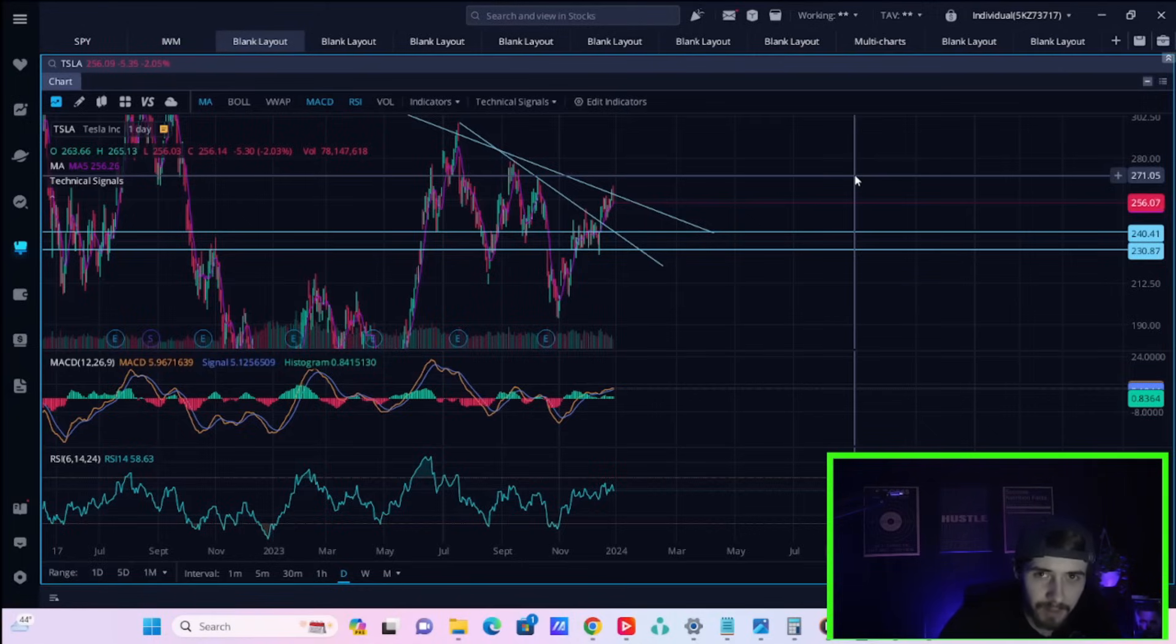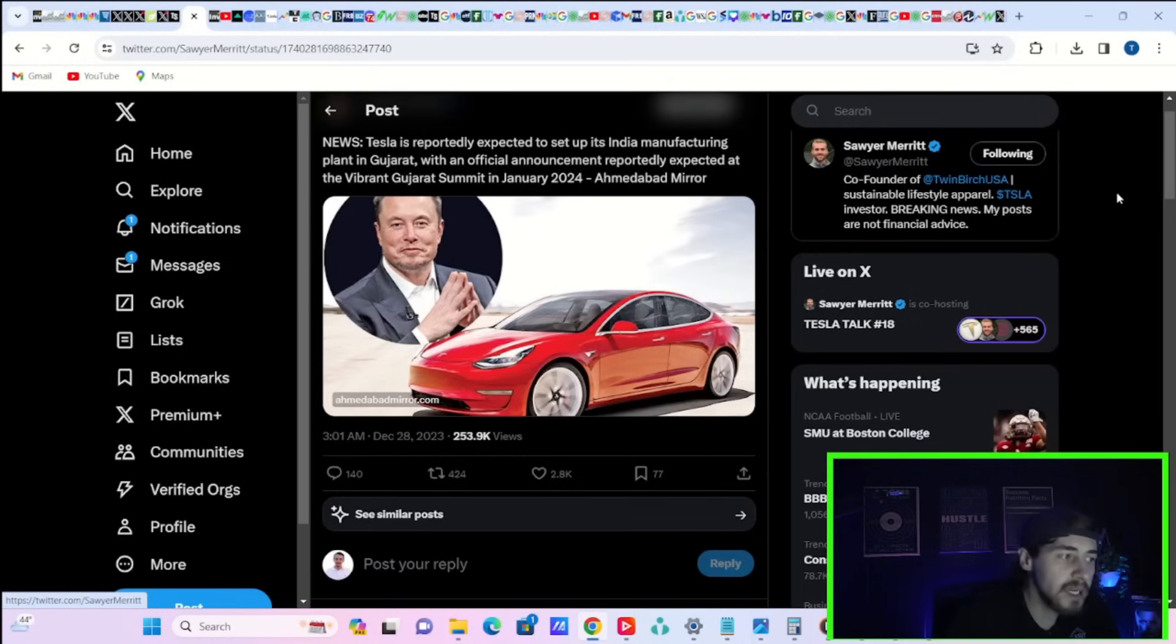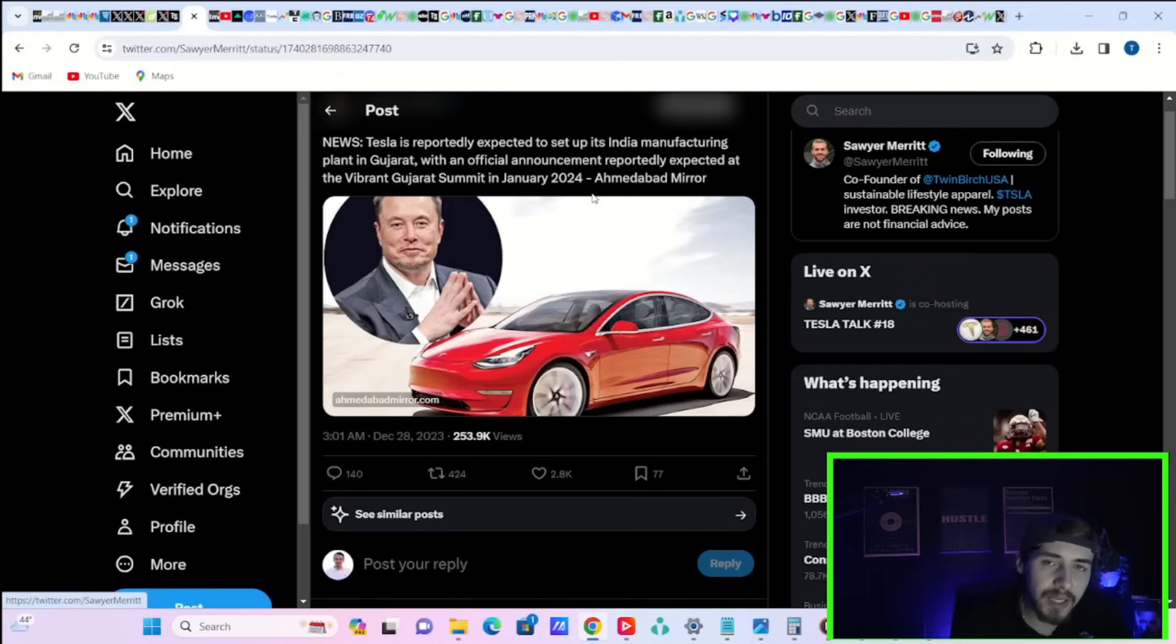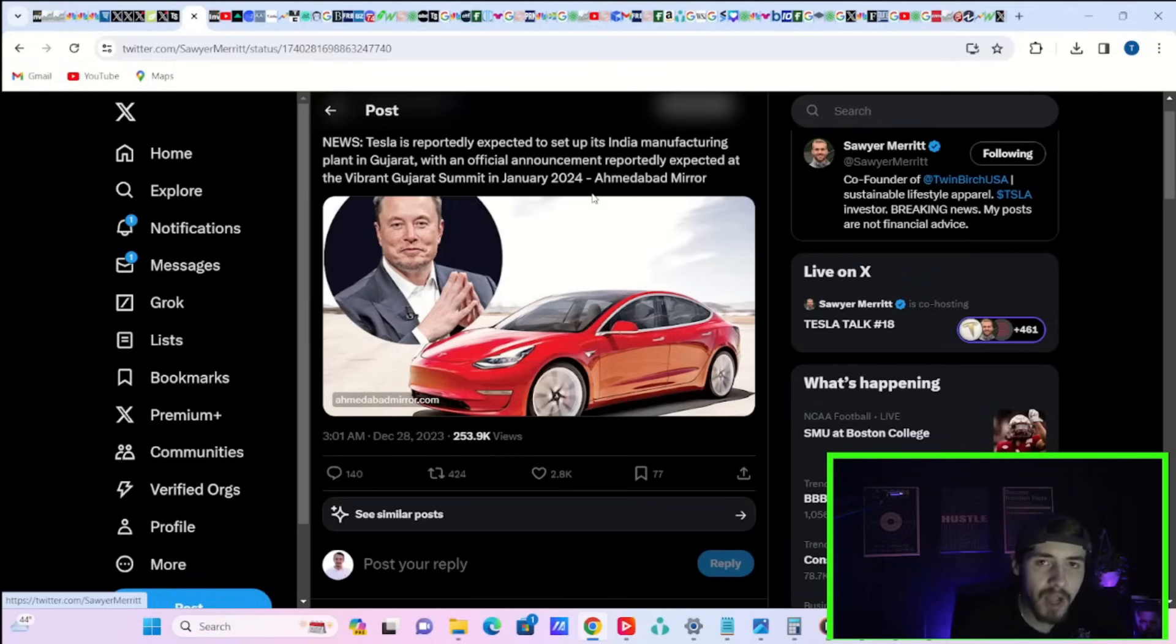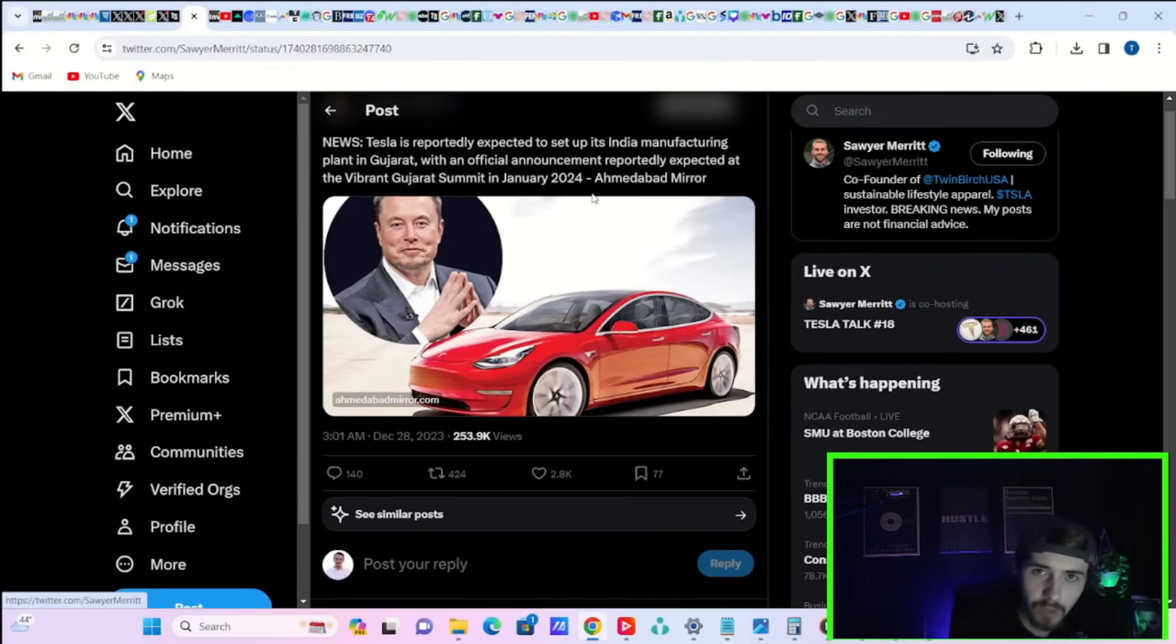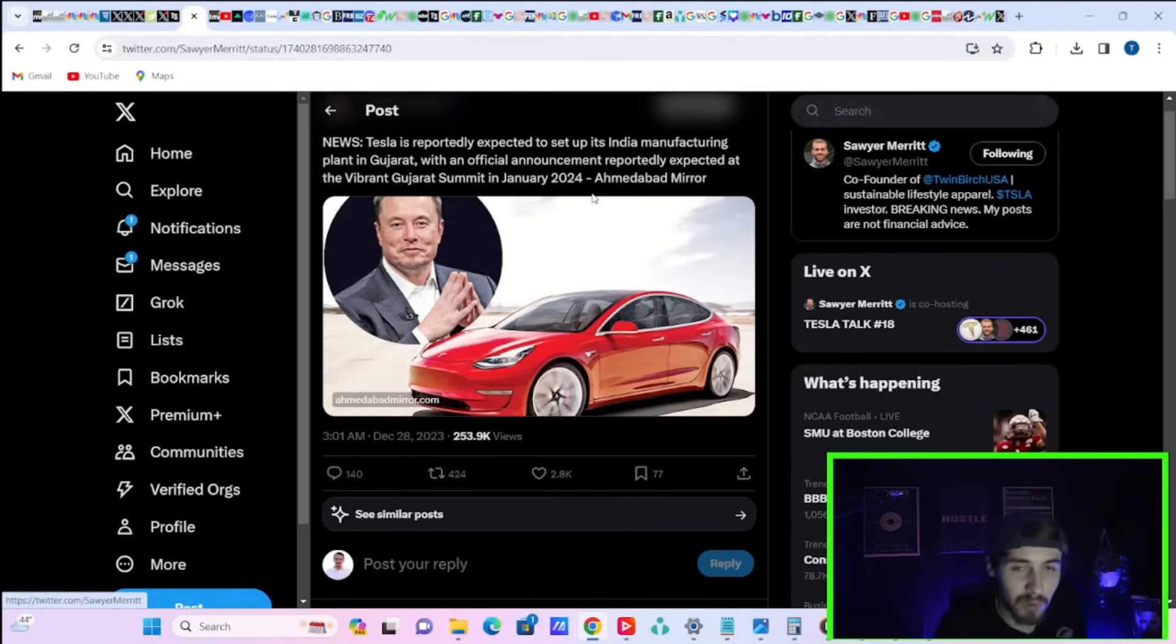Let's go ahead and get started. Tesla is reportedly expected to set up its India manufacturing plant in Gujarat with an official announcement reportedly expected at the vibrant Gujarat summit in January of 2024. This factory in India is not going to sell Model 3s, Model Ys, S, X, or Cybertrucks. It's going to sell a sub $25,000, probably sub $20,000 vehicle, potentially even three wheelers to third world countries.